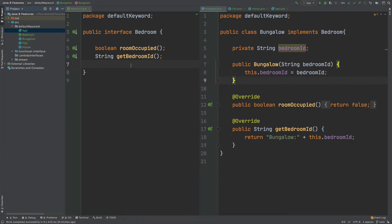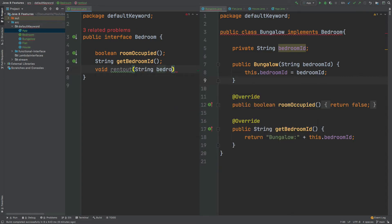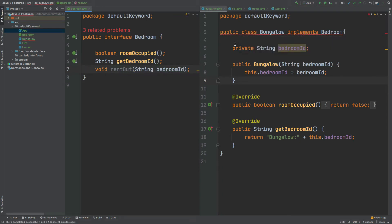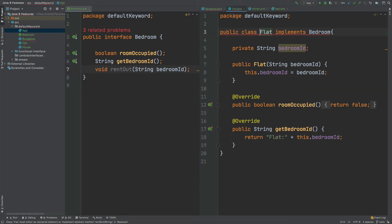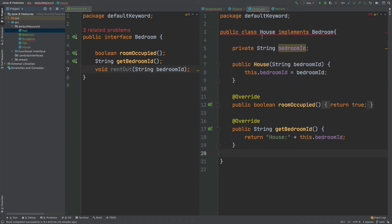Now let's look at when we might want to use the default keyword. The default keyword allows us to add common functionality to our interface that can then be received by all classes that implement it. If we add a new abstract method, say void rentOut that takes in the bedroom ID, we can see that the Bungalow, Flat, and House classes all get compile errors because they're not overriding this rentOut method.